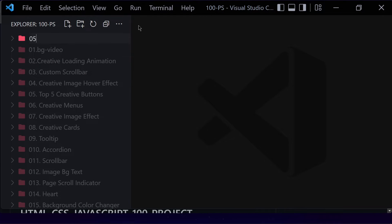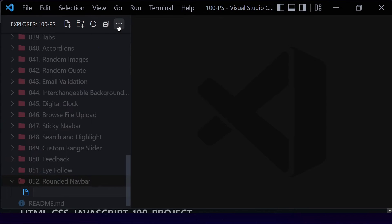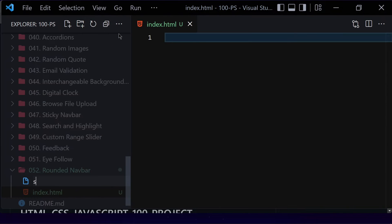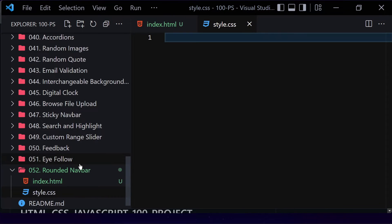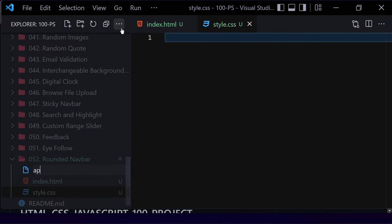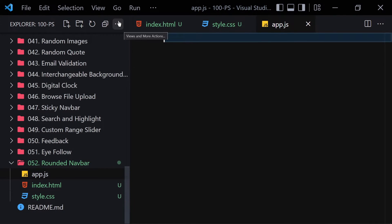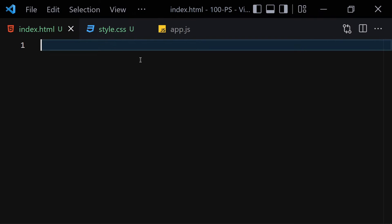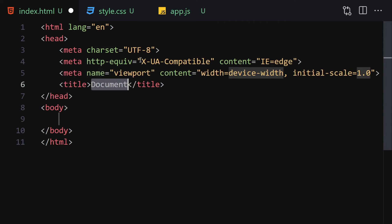Without wasting any further time, let's jump right into our code. First of all, we have to create our folder, so I'm going to give it a name of 052. Now I'm going to give it a name of 'rounded nav bar'. Inside this folder we have to create three files: index.html, style.css, and app.js for JavaScript. Now let me zoom in so we can focus on our code.